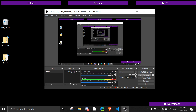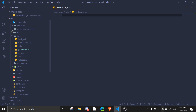Hey guys, welcome back to another video. In today's video I'll be showing you guys how to check a certain member's join position. You can do this in an individual command or you can use it in some kind of user info command. So let's get started — first we're just gonna create a file in the commands folder.